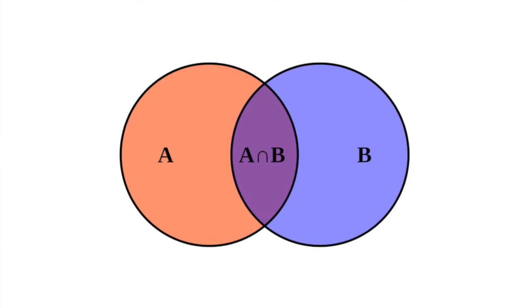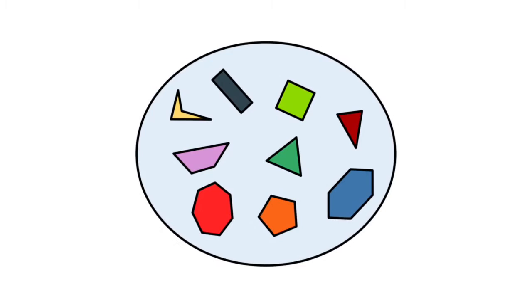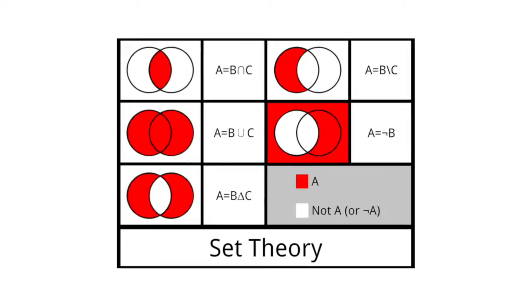Set theory in music uses many of the concepts of its counterpart in math, which you might recall from your high school years. A set is a collection of items, in this case, pitches, and several operations can be performed between them, such as union, intersection, Cartesian product, etc.